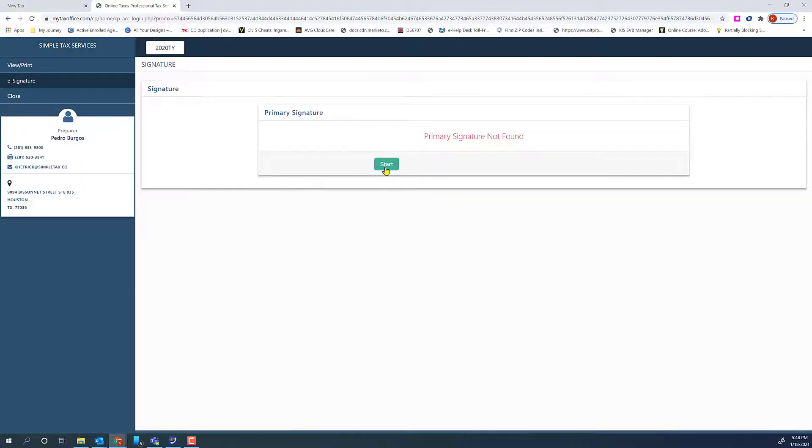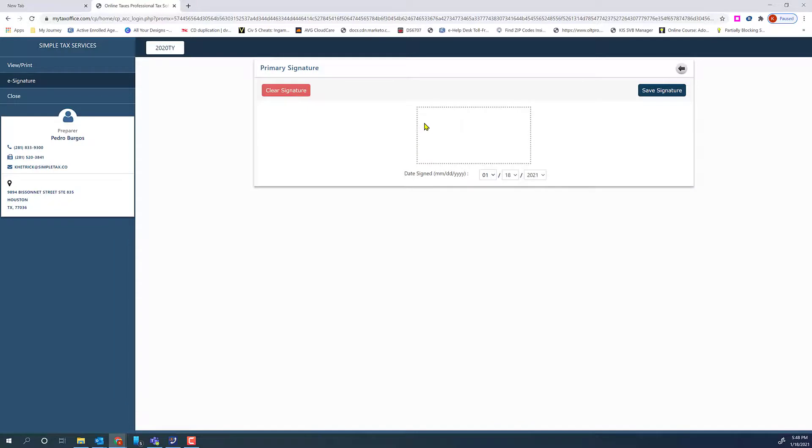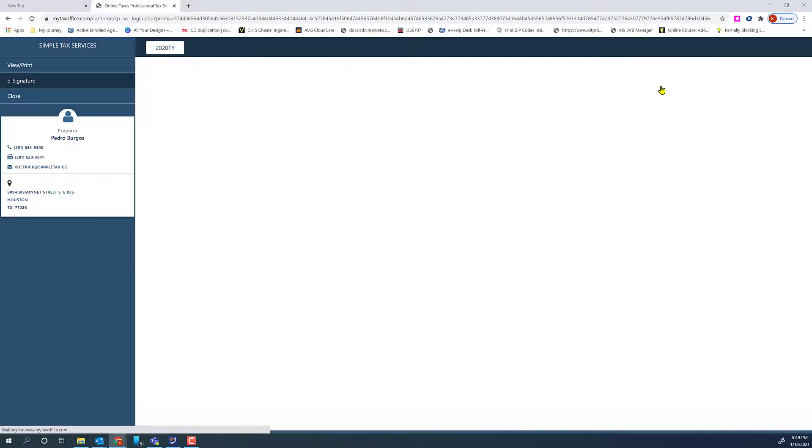They will click Start. Using their mouse, they will sign in the box. Then click Save Signature.